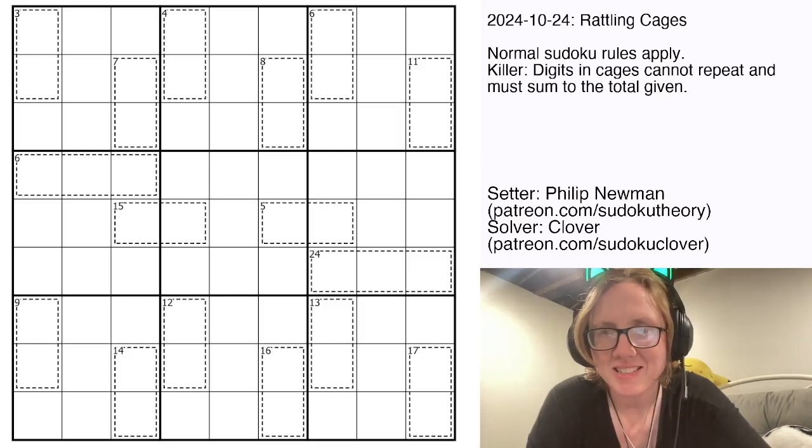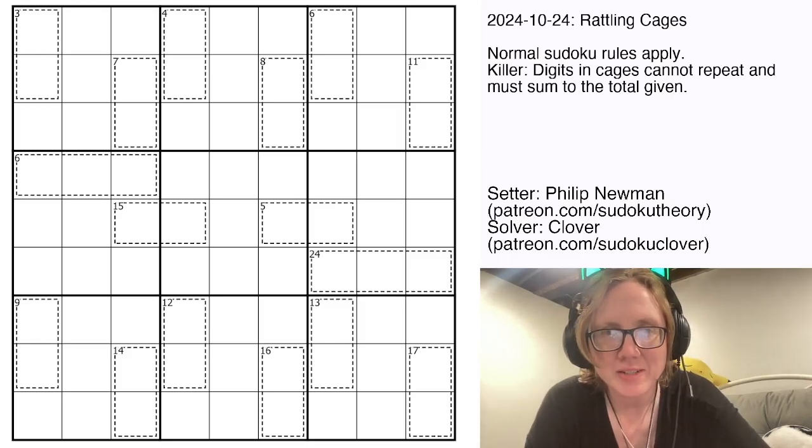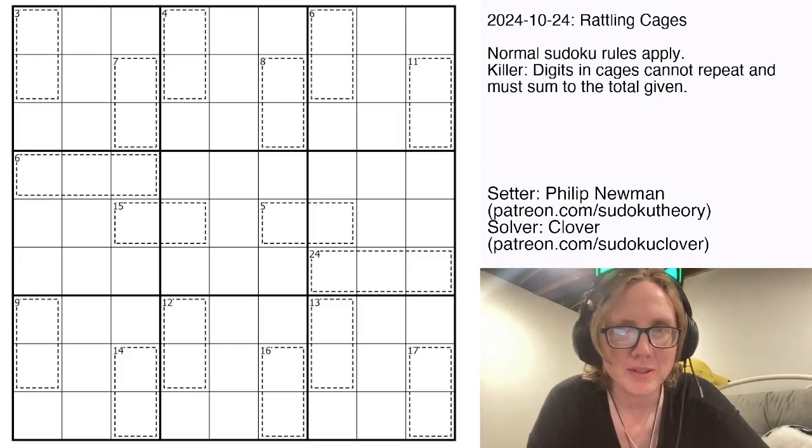Hello my friends! Today we're solving a killer cage sudoku by Philip Newman called Rattling Cages.